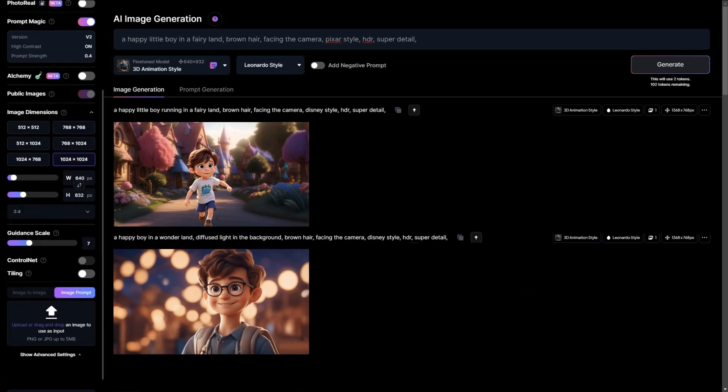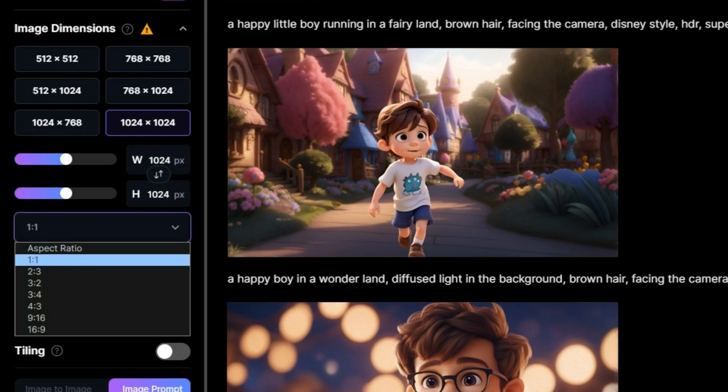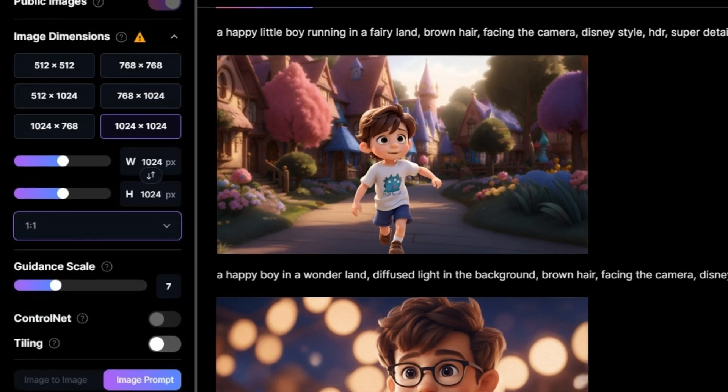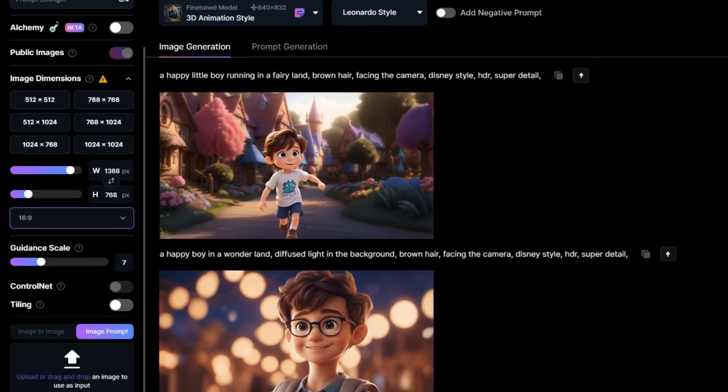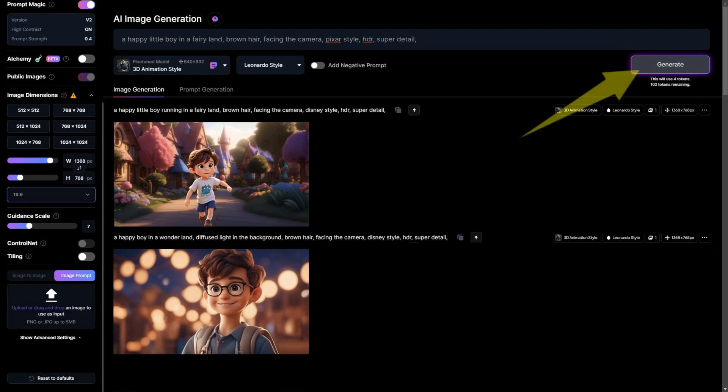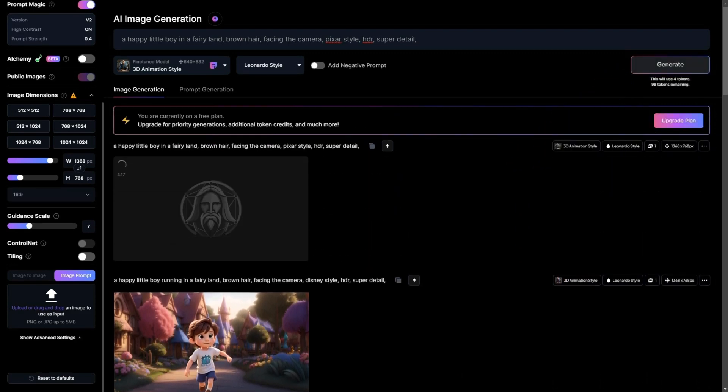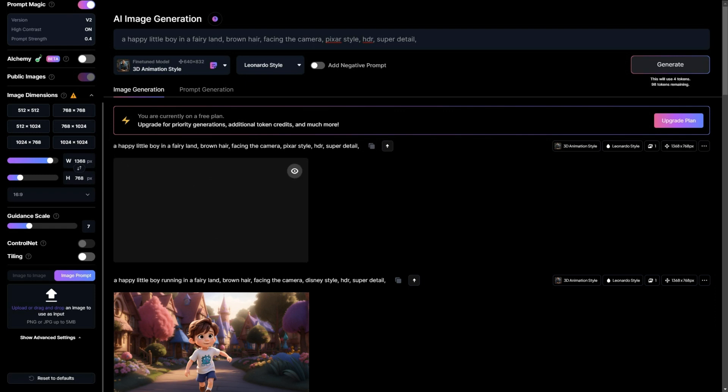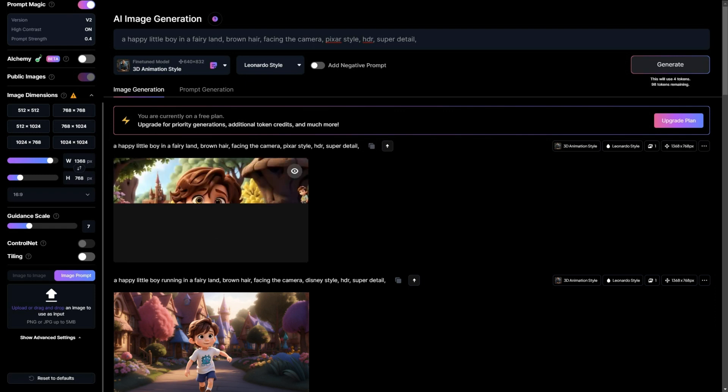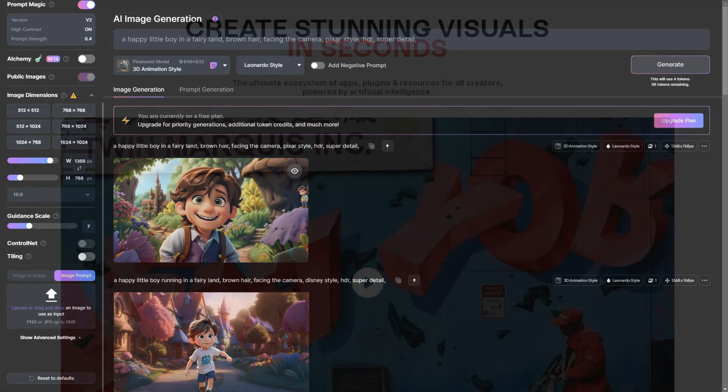Next, I'll proceed to adjust the image's dimensions and aspect ratio to 16 to 9. After making this adjustment, simply click on the generate button. Feel free to experiment with modifying your prompt if you'd like to fine-tune the results according to your preferences. Once you're content with the image you've generated, go ahead and download it.